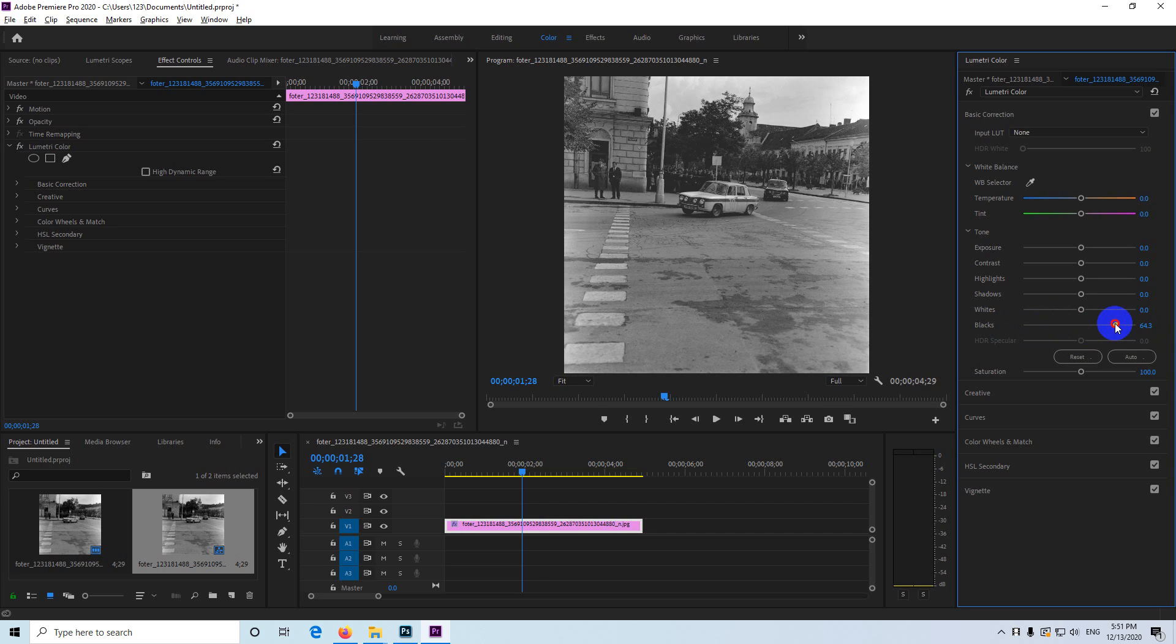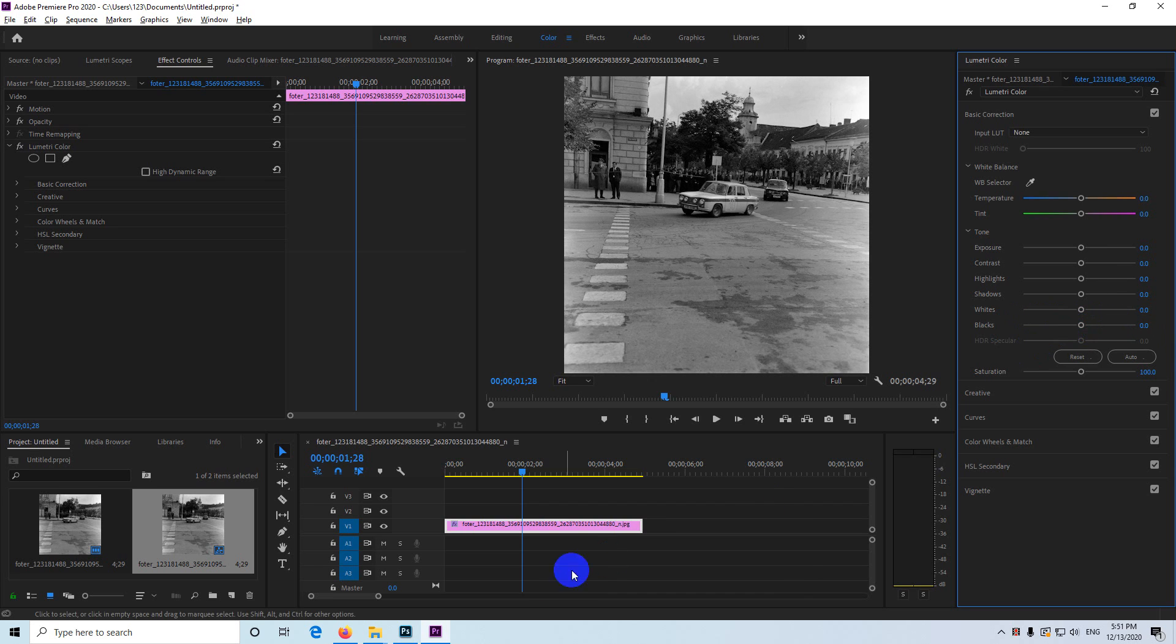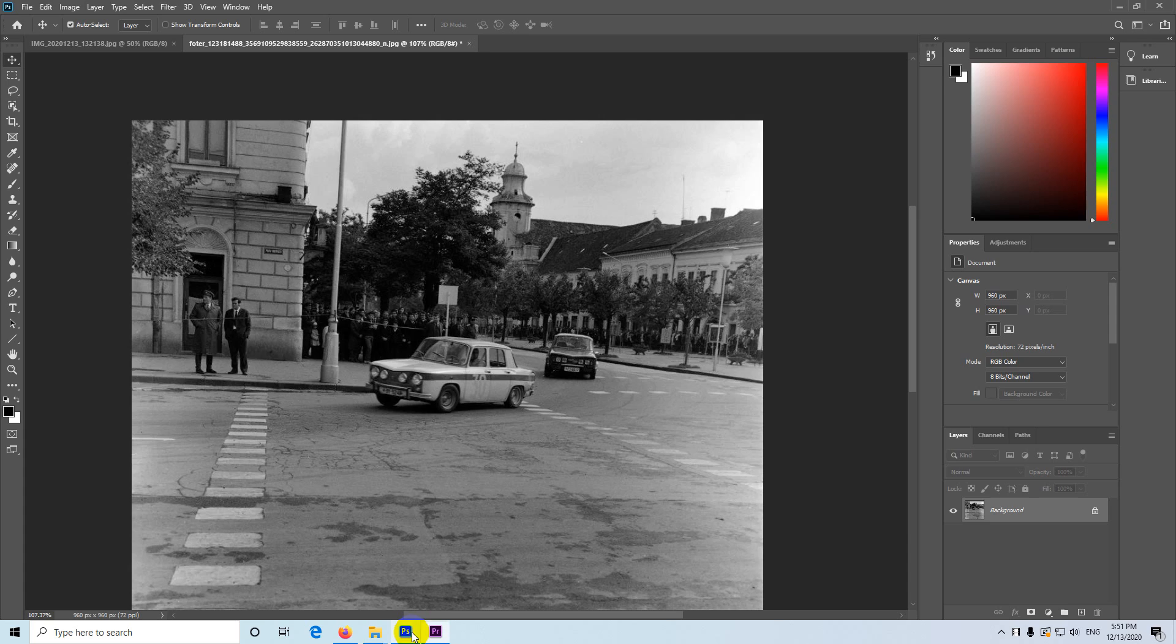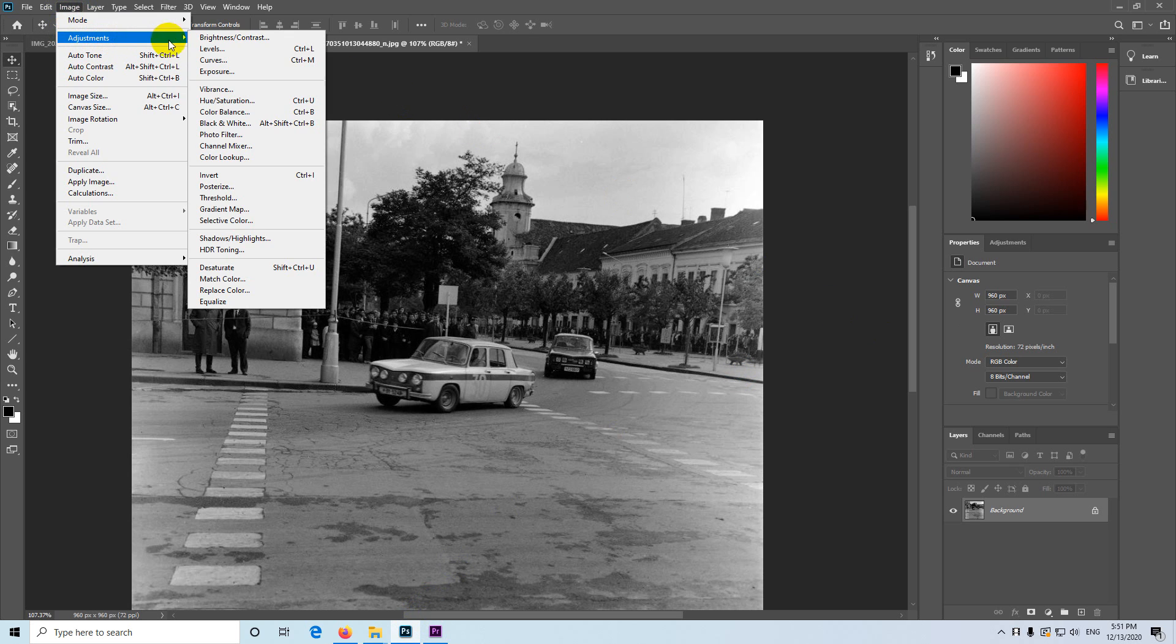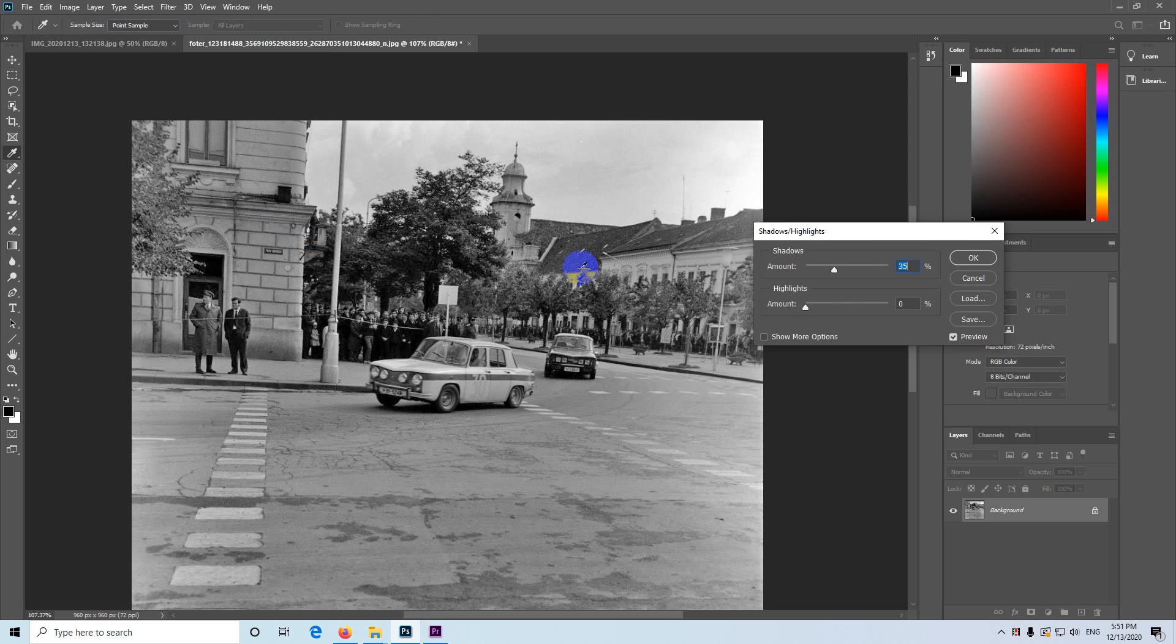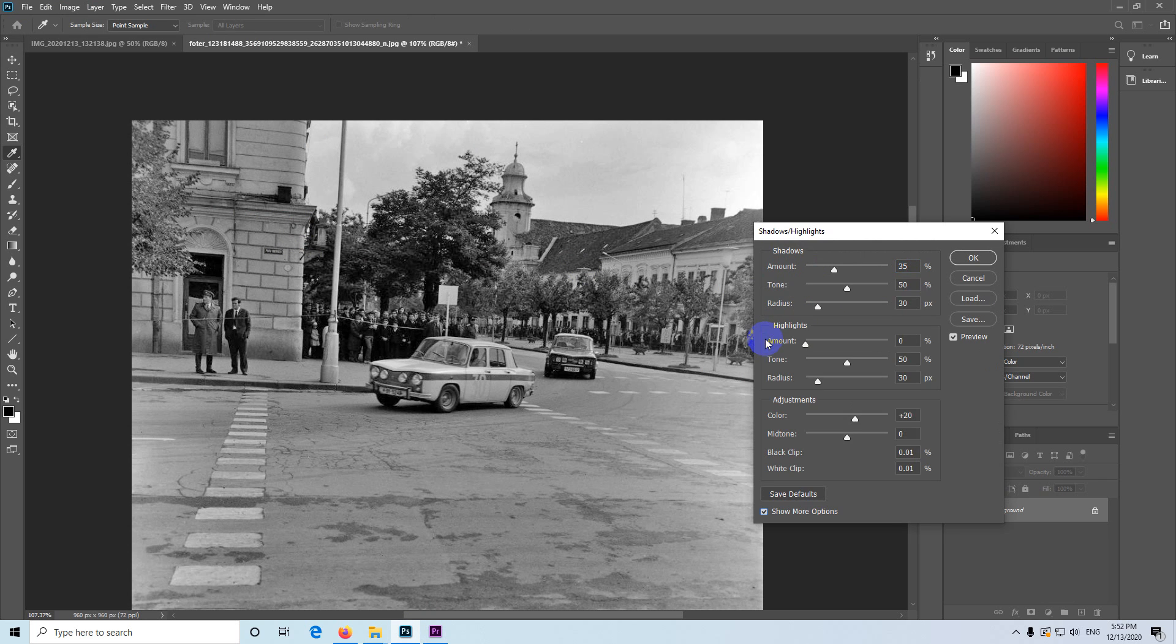If you go to Photoshop image adjustments and shadows highlights, this one has just one slider for shadows. Come here to show more options, check that one, and if you move the tone slider, that's the equivalent of the blacks and shadows control.